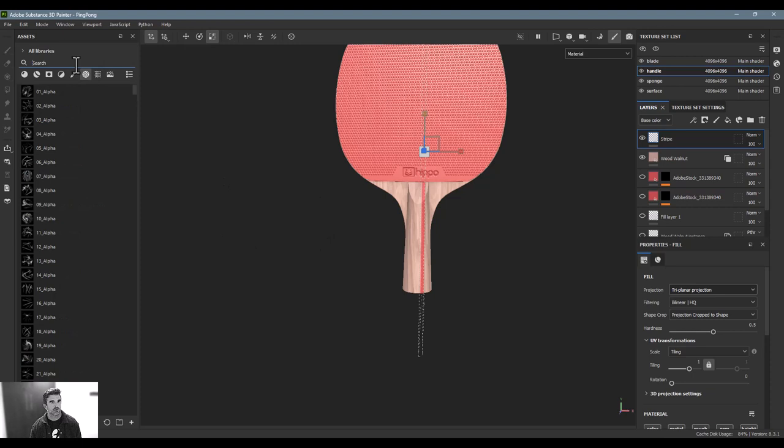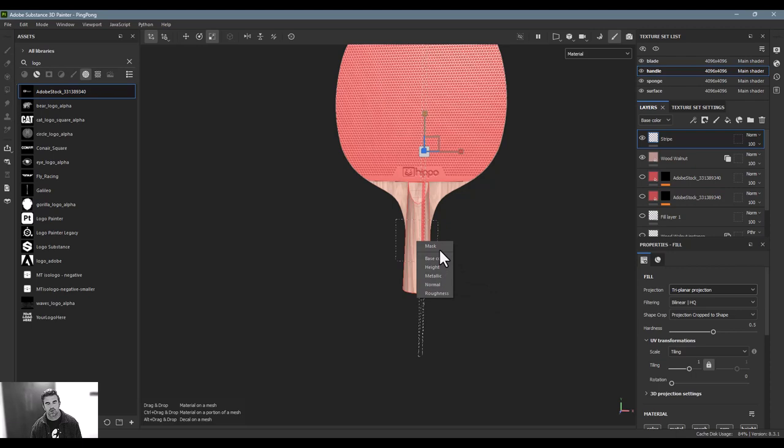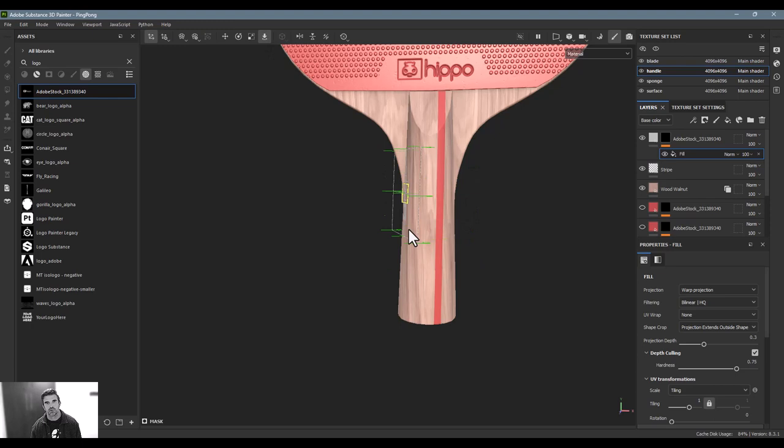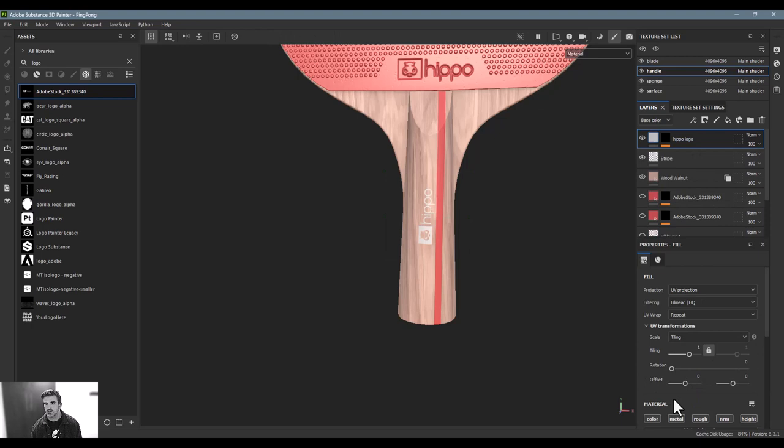For the logo on the handle, I'll drop it on one side — basically the same process as on the surface. I'll use it as a mask, rotate and position it, and use the surface pin tool — the little arrow with a circle — which pins the decal to the surface and lets me move it wherever I want. I'll rename it 'hippo'.